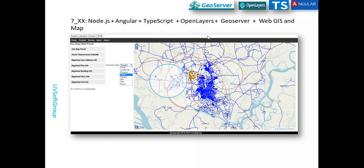Today I'm starting a new screencast: the same functionality but transformed to use OpenLayers JavaScript libraries. I had the same functionality built with Leaflet, and for those interested in OpenLayers rather than Leaflet, I'm making this new screencast. I'll go from the beginning level to professional level — how to integrate OpenLayers libraries as a replacement for the Leaflet libraries.